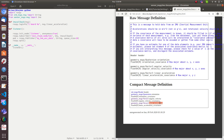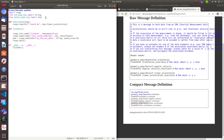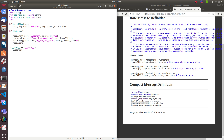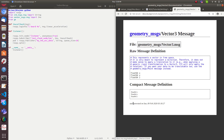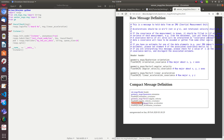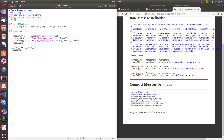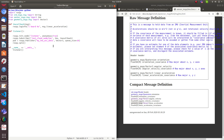Linear acceleration has the type geometry_msgs/Vector3, so I need to import this first. From geometry_msgs.msg import Vector3. I've now imported the message data type. The publisher should be of type Vector3. Before publishing I have to create that message.